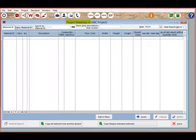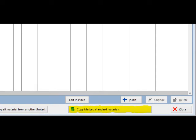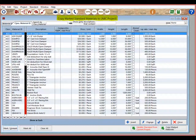You are now going to copy existing standard materials from the database. Proceed to click on the button in the lower right portion of the screen that says Copy Marked Standard Materials. You are now on the Standard Materials screen.